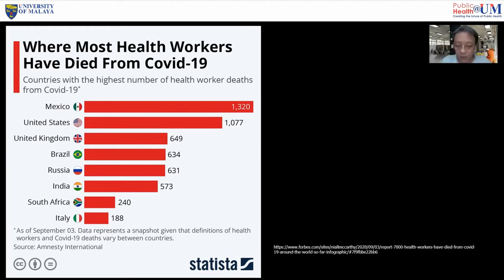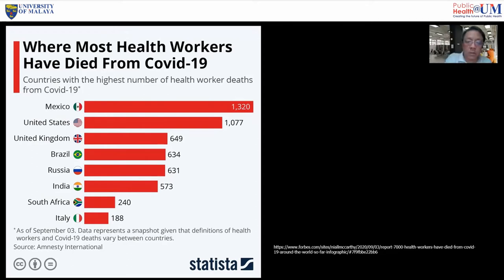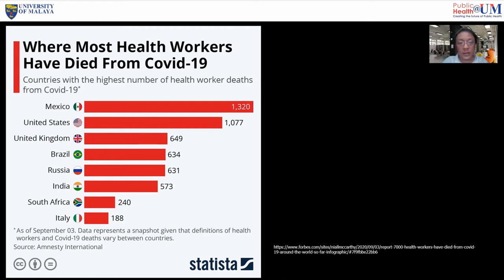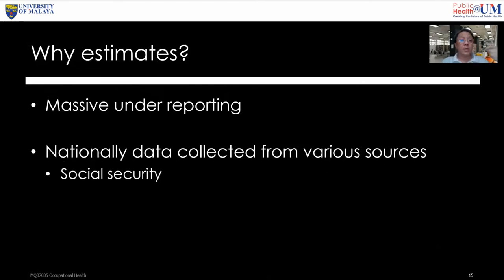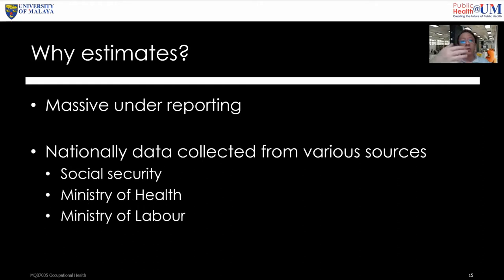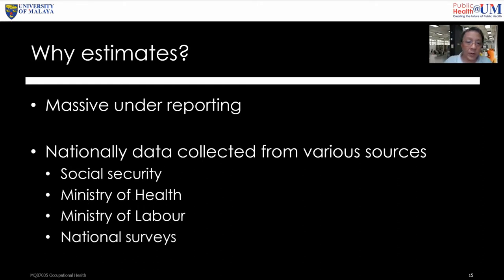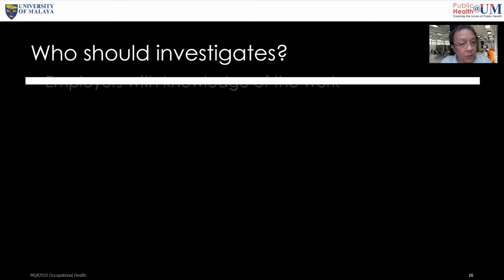The one or two Malaysian healthcare workers who passed away acquired COVID-19 from the community, not from occupational exposure — so it was not classified as an occupational disease. Can COVID-19 be prevented? Yes — because you know the risk, the exposure, the transmission. Whether the cost of prevention is justified is the real question. There is still massive underreporting of occupational accidents globally, with data collected from social security, ministries, and national surveys.